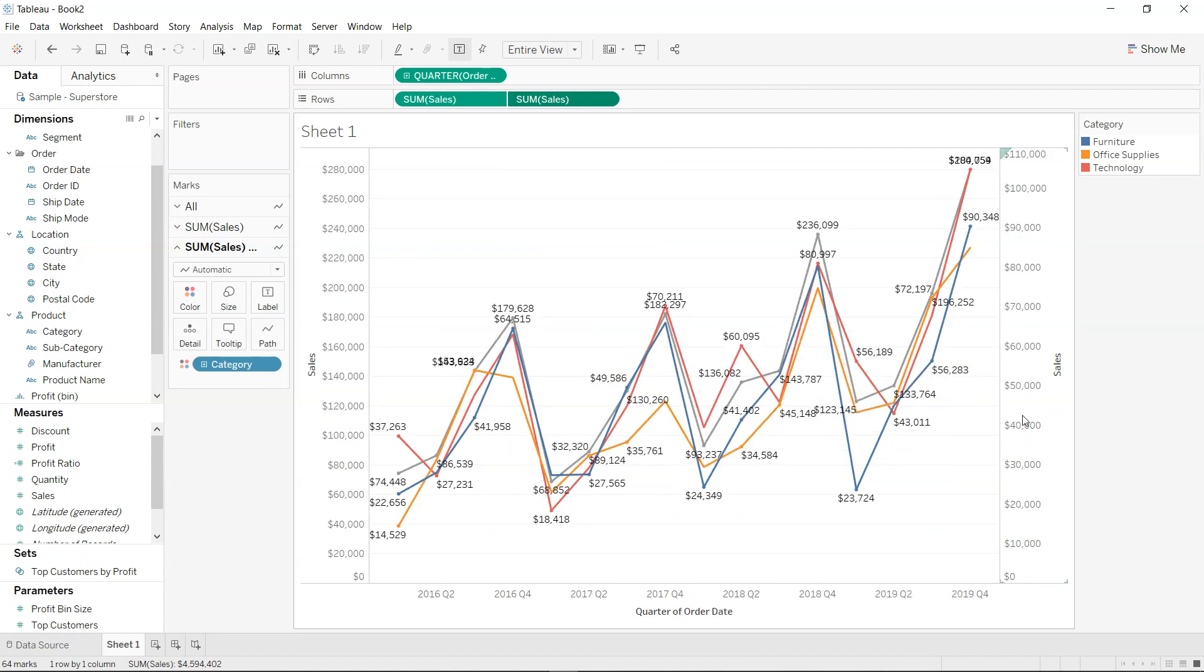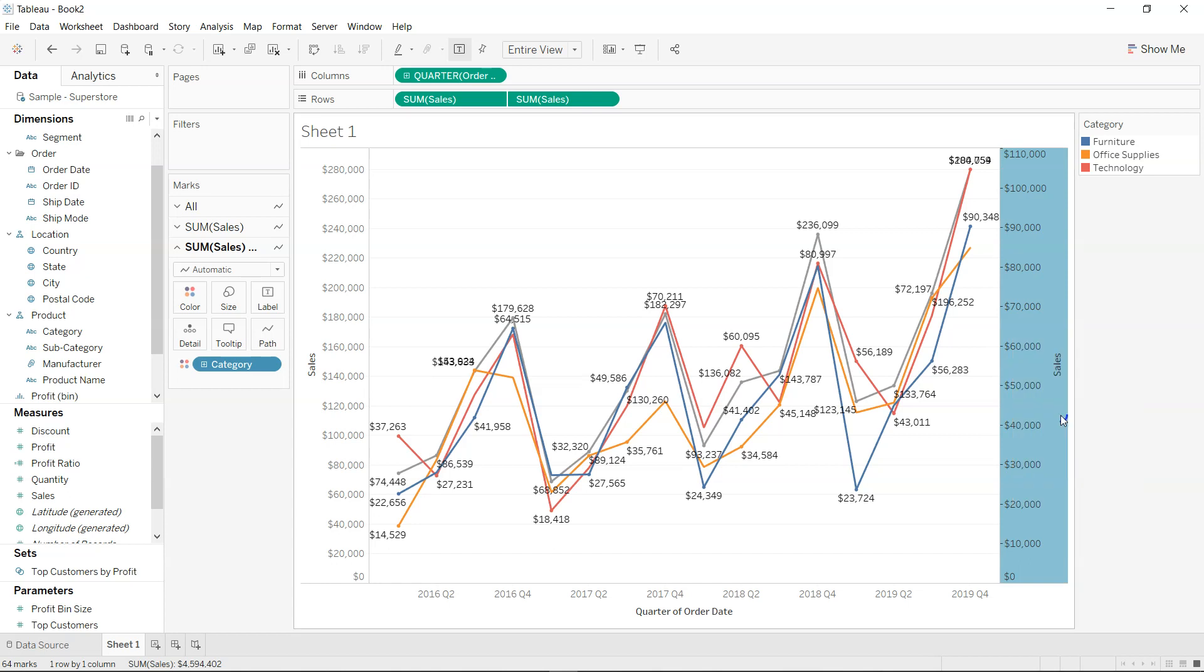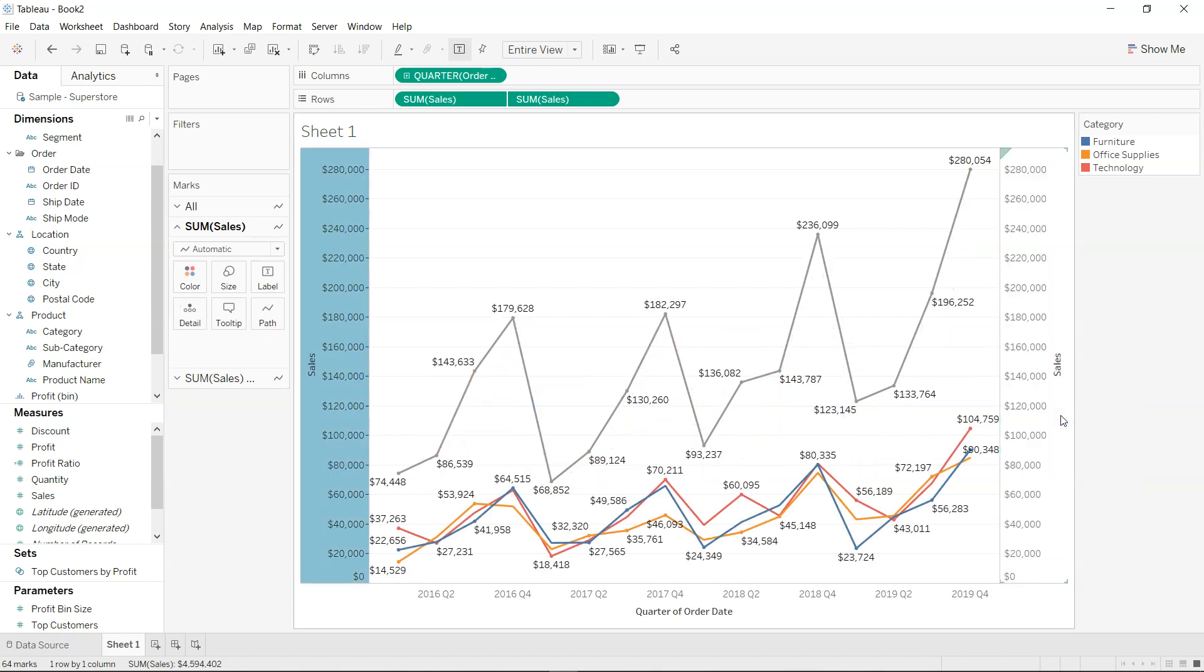But after dual axis it's messed up a little bit. You will come on any of this axis, right click, and click on synchronize.